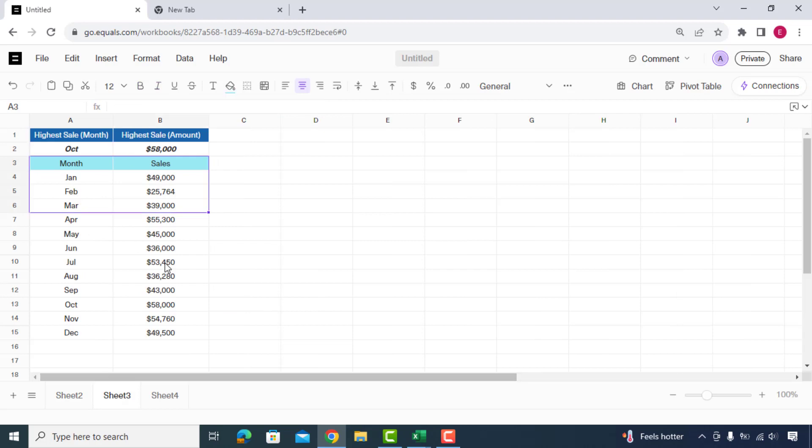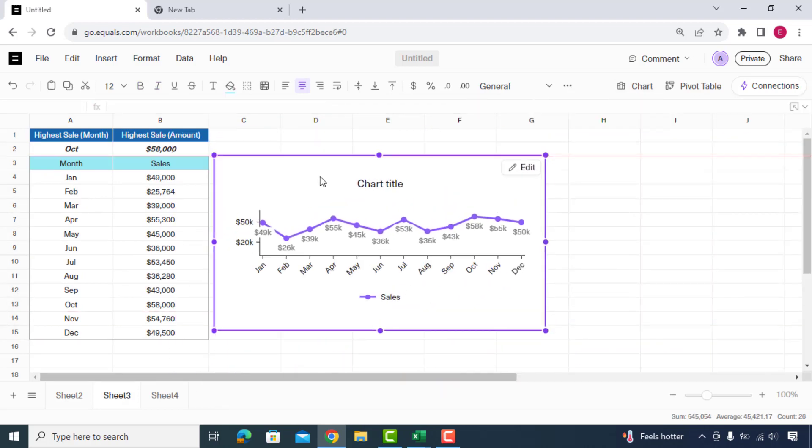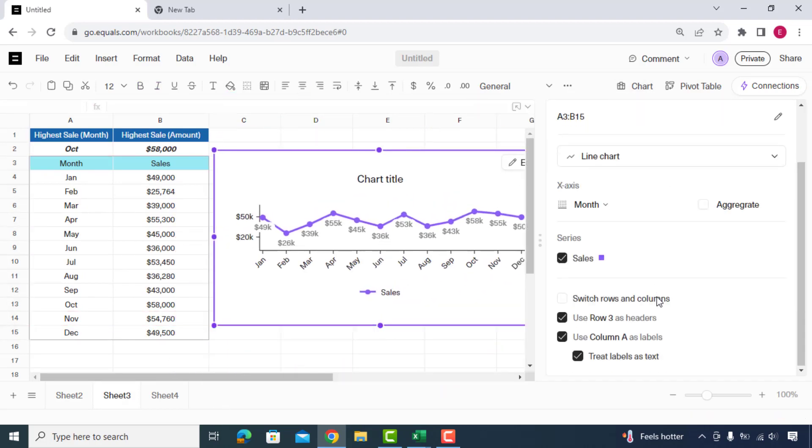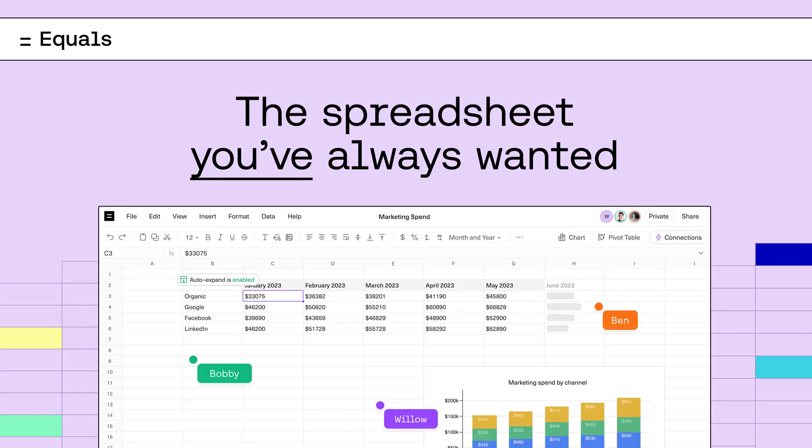It has many more cool features such as charts and pivot tables to analyze your data. Create an account today for free by clicking the link in my description and experience the power of next generation equals spreadsheet.